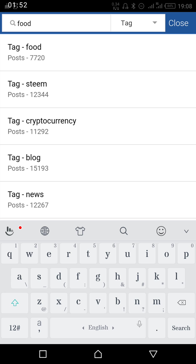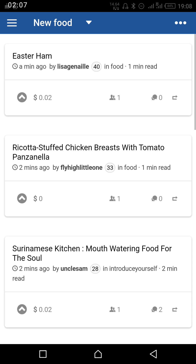Under food, the number shown refers to the number of articles that are currently in the food tag. You press on it and then it will load articles. Now all these articles are based on food — there are categories under food.